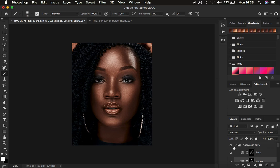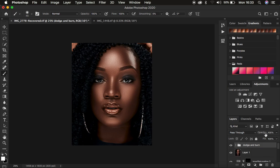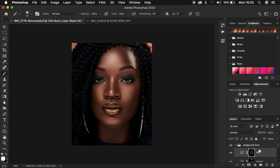Toggling the group on and off, you can see we have brought back the shape and dimension that was meant to be part of the original image — before and after. When you feel like the effect is too much, you can turn down the opacity of the group. You can also select the Burn layer and turn down its opacity individually, or do the same for the Dodge layer, to fine-tune the result.